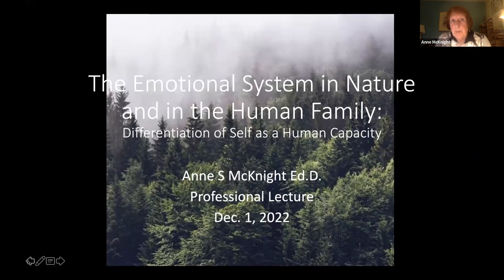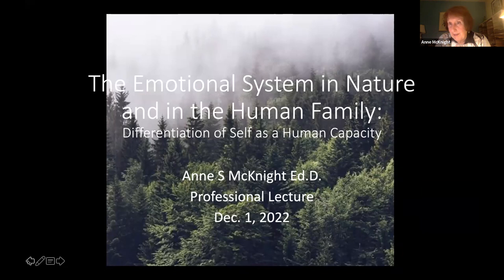I want to talk about the emotional system, because it is central to understanding Bowen theory. Bowen theory is a natural systems theory. The way I have organized this presentation tonight is to talk about the emotional system in the natural world, then to take discussion and questions, and then part two will be the emotional system in a family — a family I researched over time during COVID, and found some really interesting dimensions.